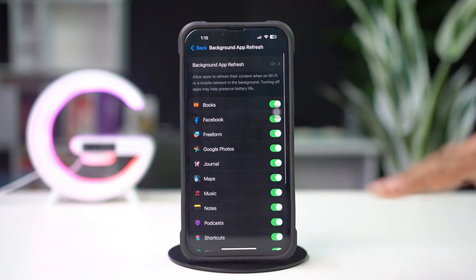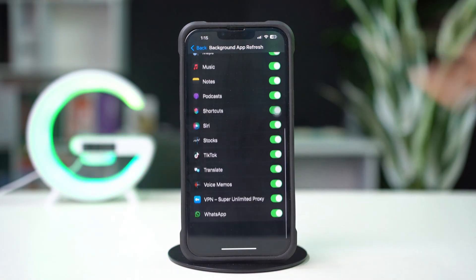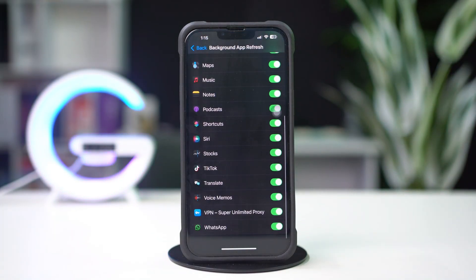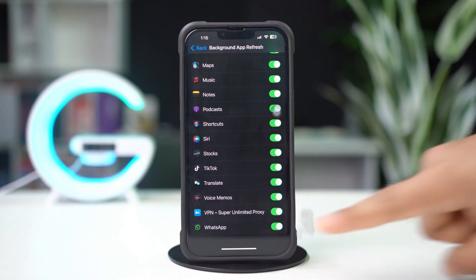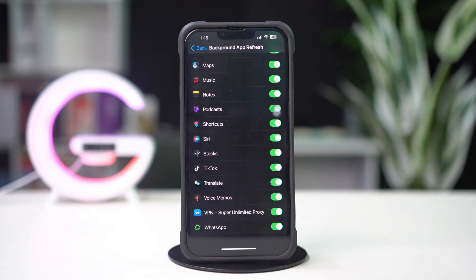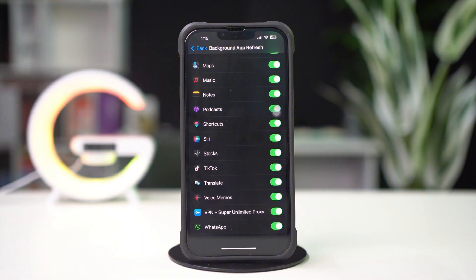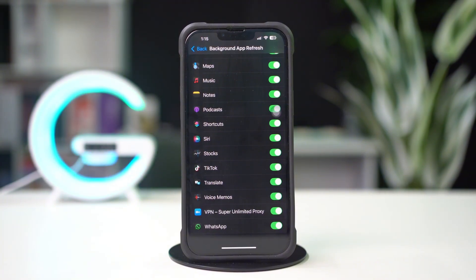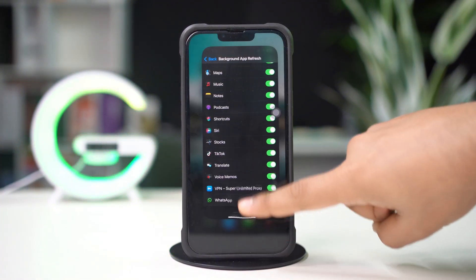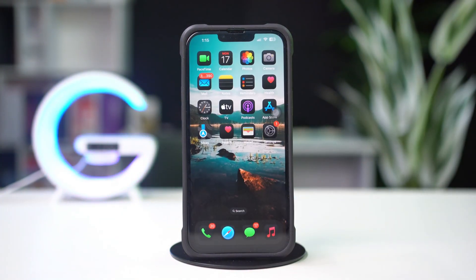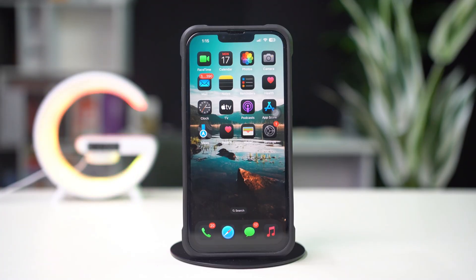Then go back, scroll down, and find the WhatsApp app. Make sure to toggle it on. If it is disabled, then you won't get any notification from WhatsApp.